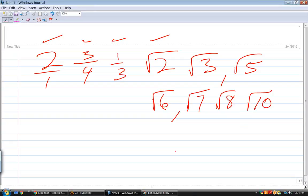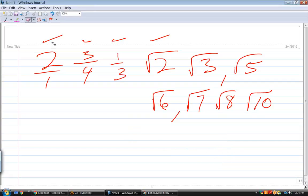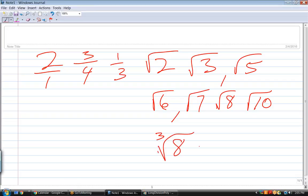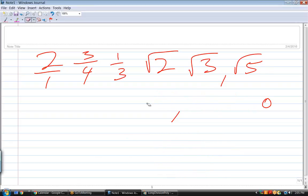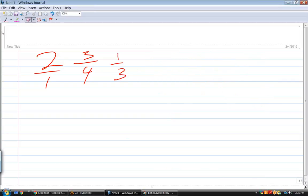Square root of 9 can be written as 3, so it's rational. Square root of 10 — I could write it as square root of 5 times square root of 2, but both of those are irrational and their product is irrational. Just know that unless you can reduce that to a whole number, it is irrational. Cube root of 8 equals 2 — that's rational. Cube root of 9 is irrational, because there's no whole number that multiplies three times to give you 9. So that's the definition of rational and irrational. Anytime you see a radical sign, it's probably going to be irrational.